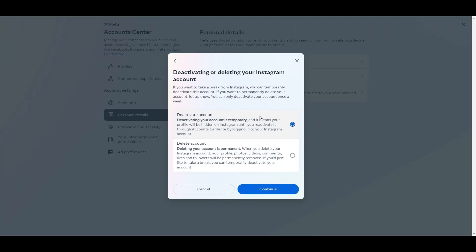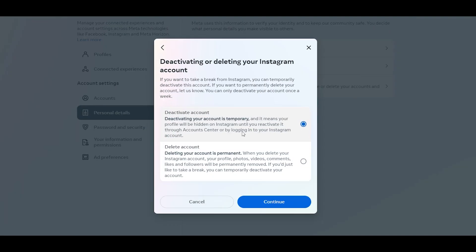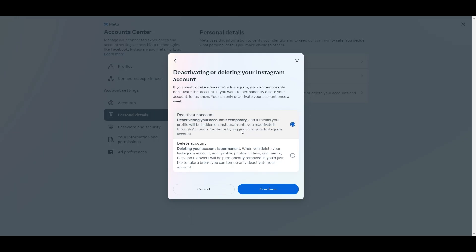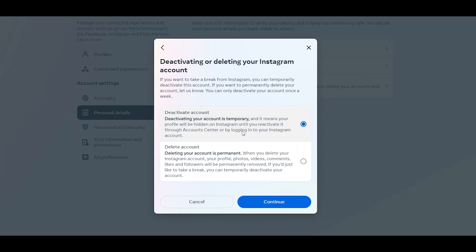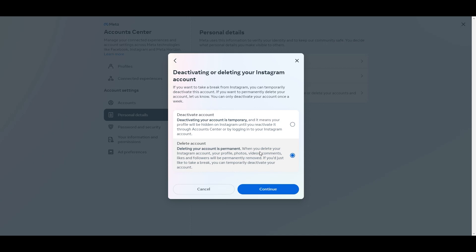So we're going to select on our account. Now here's your two options. You can deactivate your account temporarily if you want to come back later on the platform, or if you just need a break and you just want to deactivate it, that's what you do here. Now, if you want to completely delete your account, that's the next option here.